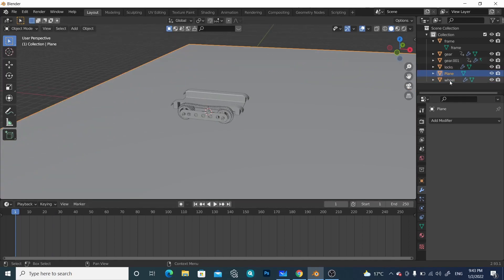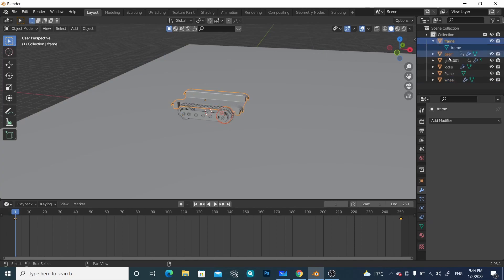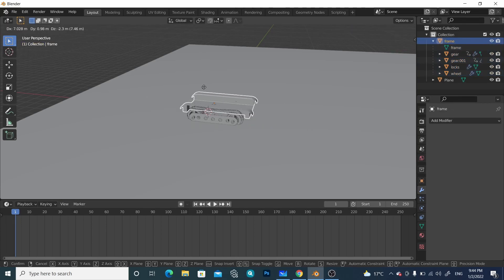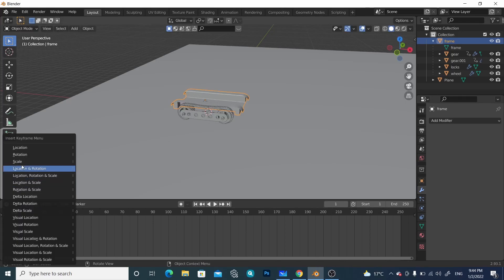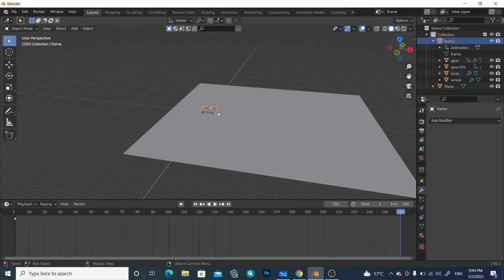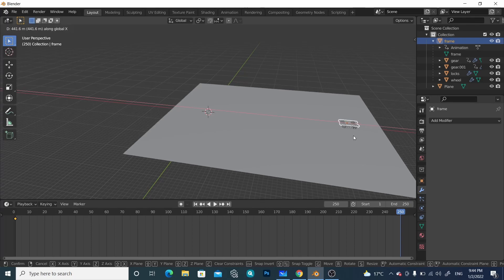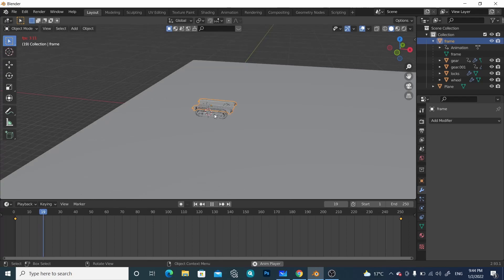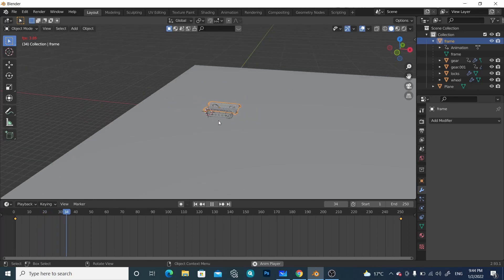We have to add some motion, so select the frame, gears, and all those parts except the plane. Press Ctrl+P and make the transformation — now if we move the frame, the whole vehicle will move together. At the initial stage press I and insert a Location keyframe. Go to the last frame, move it along the X-axis to a new position, and press I again to insert a Location keyframe. Now if we play, the vehicle is moving in this direction.